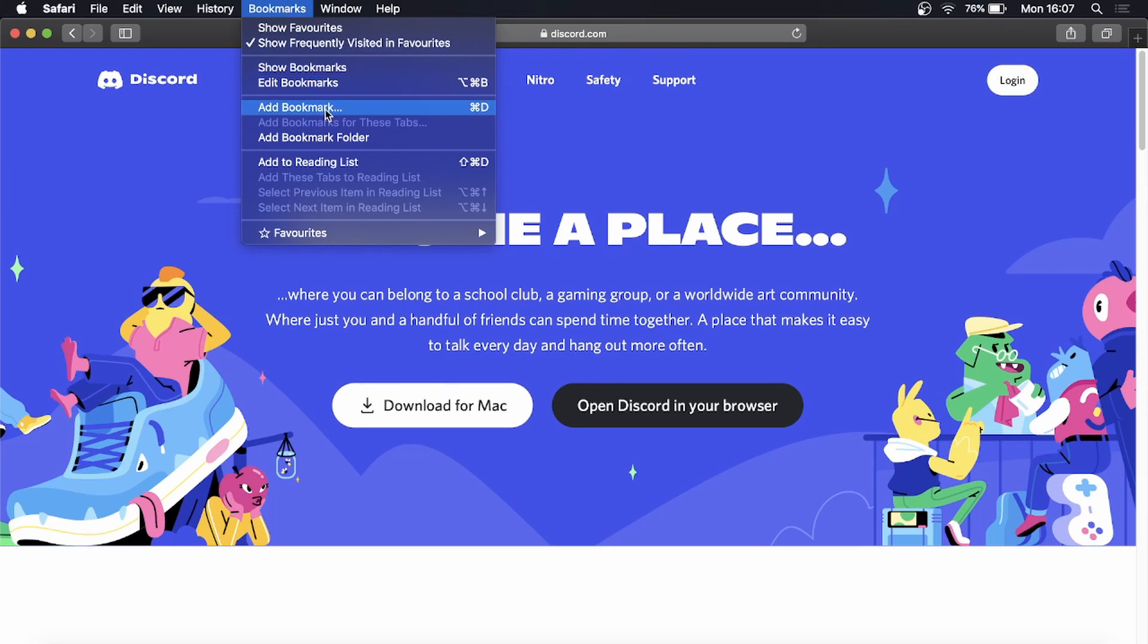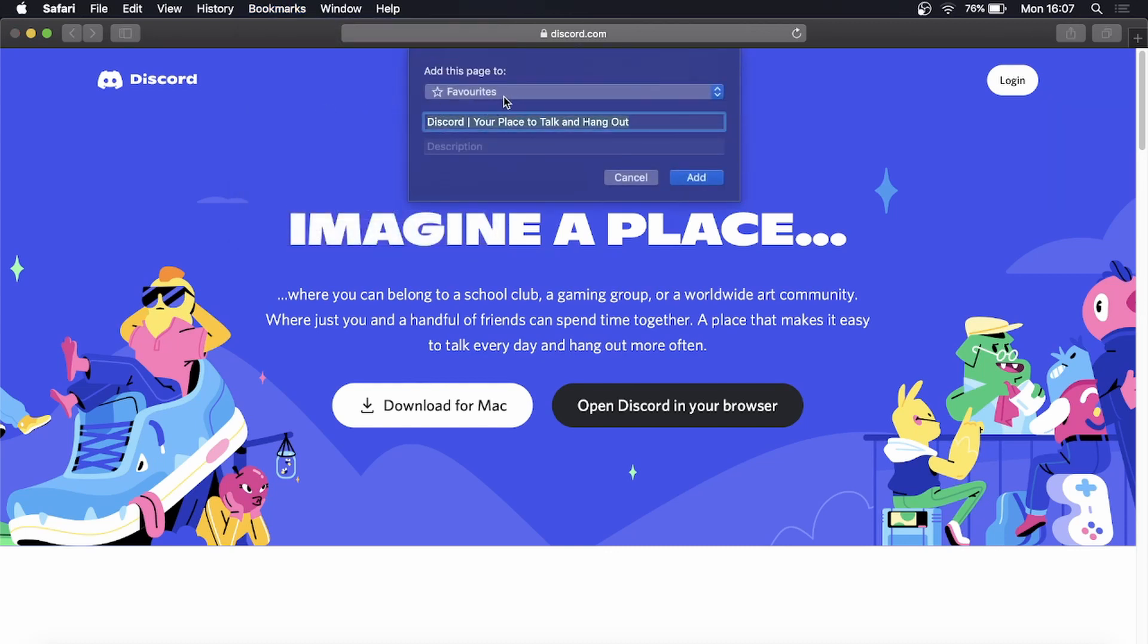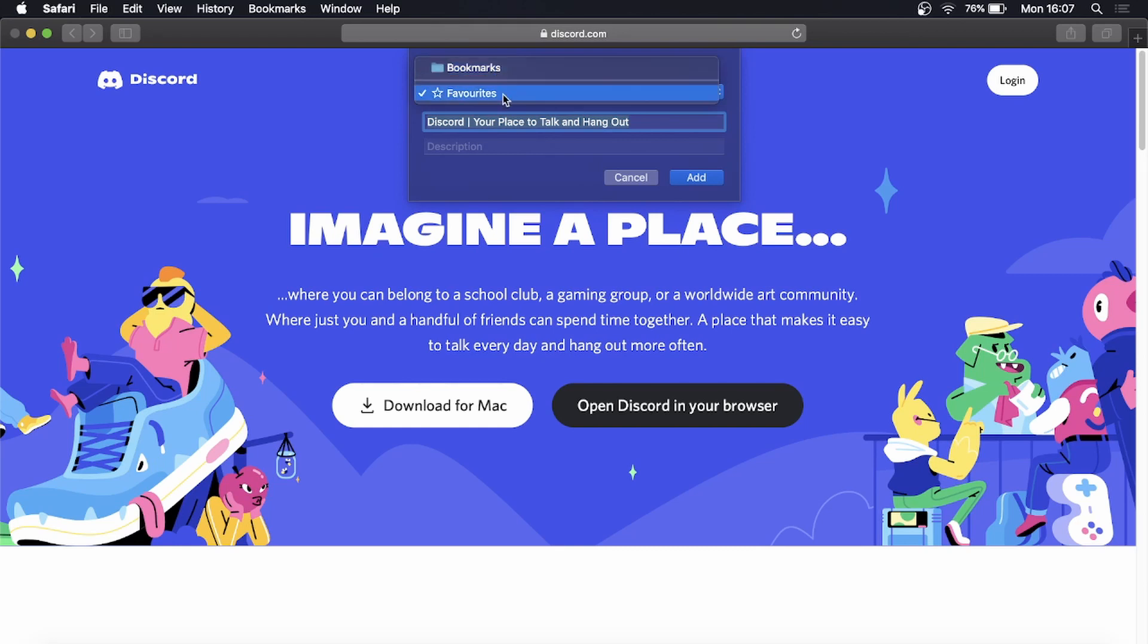I'll just click on Add Bookmark and you can see here it says add this page to Favorites or you can add it to your Bookmarks folder. So I'll select Favorites.